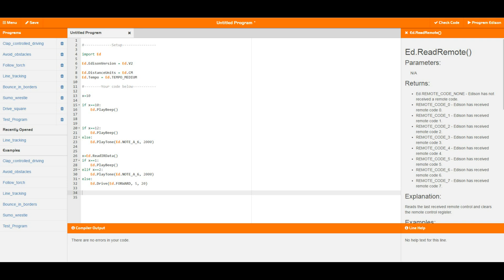Now what would happen now is if I change this to 12, what's actually going to happen is Edison's going to hit this first if and not play a beep, get to the second if, play this beep, but then it's going to ignore the else and it's going to jump on down and do the rest of the code.